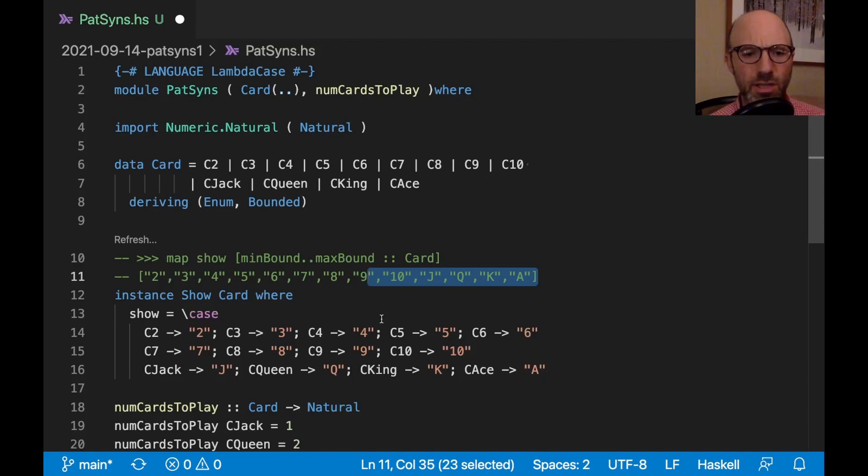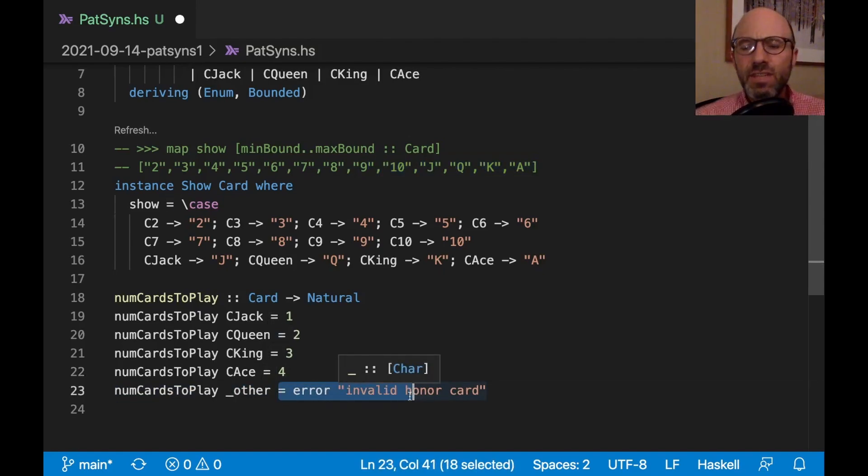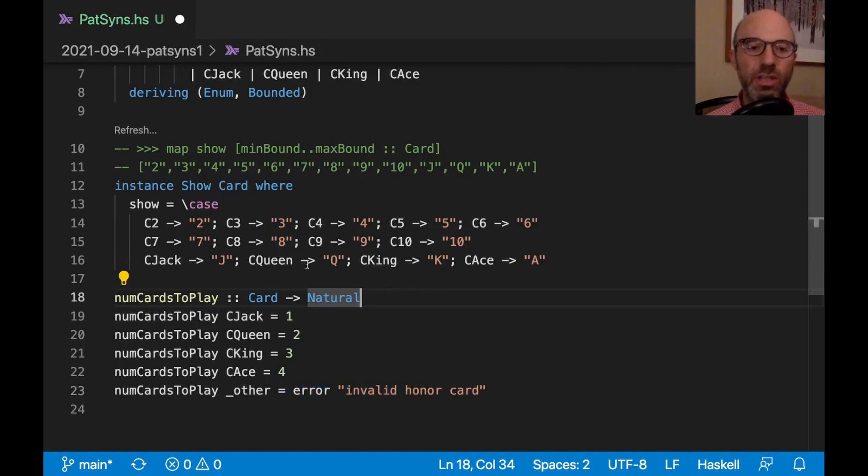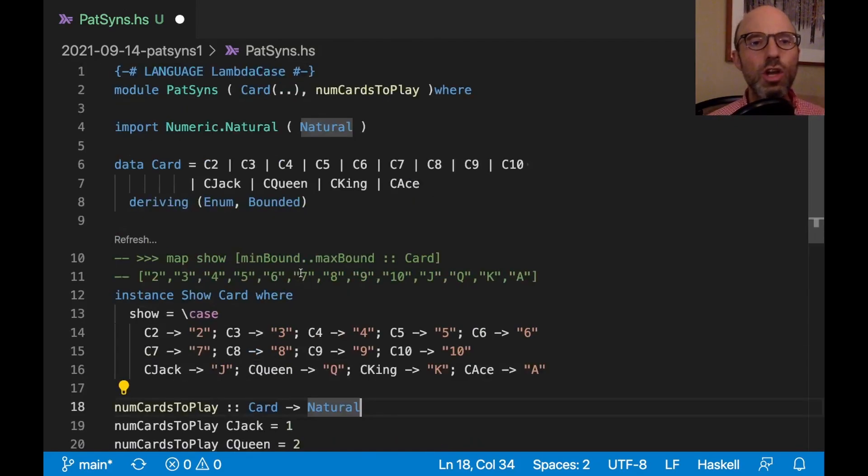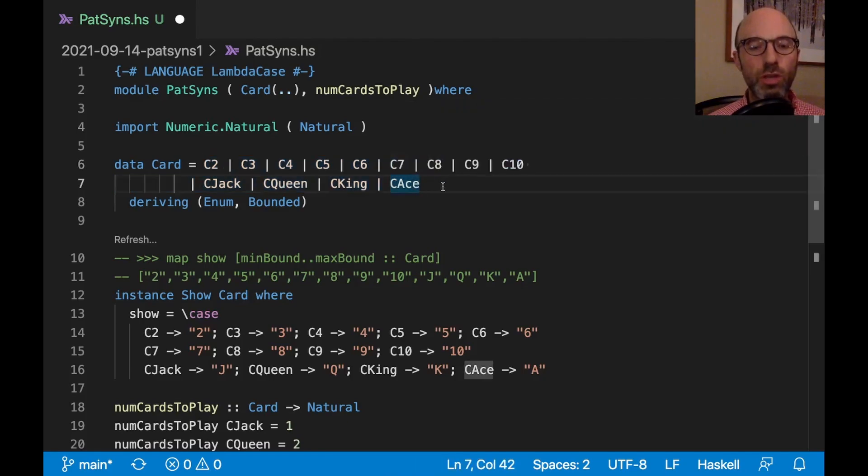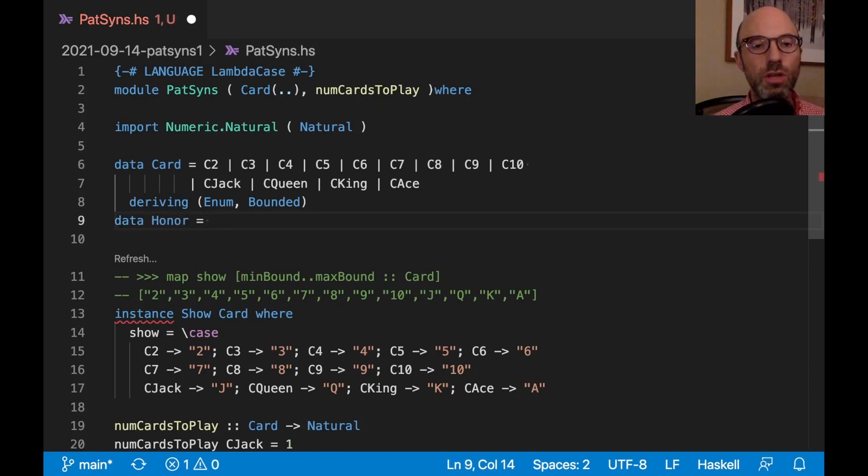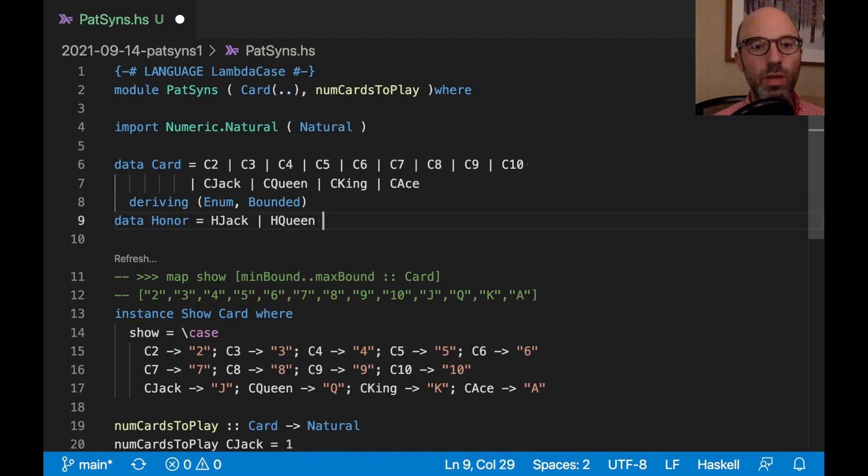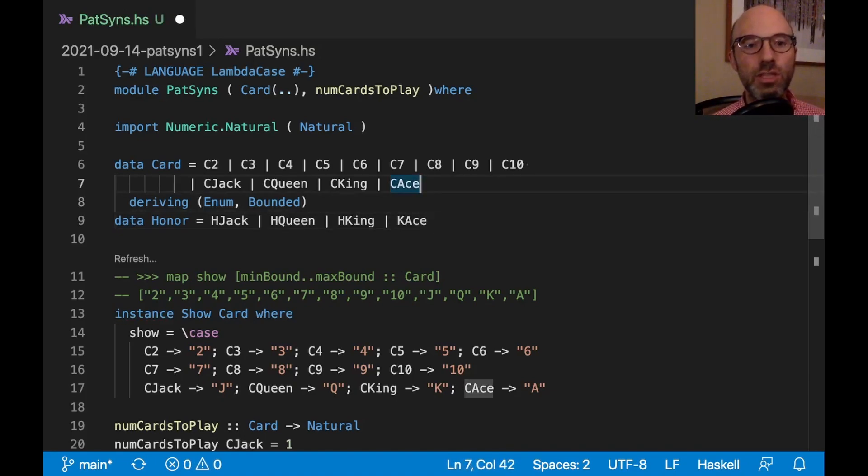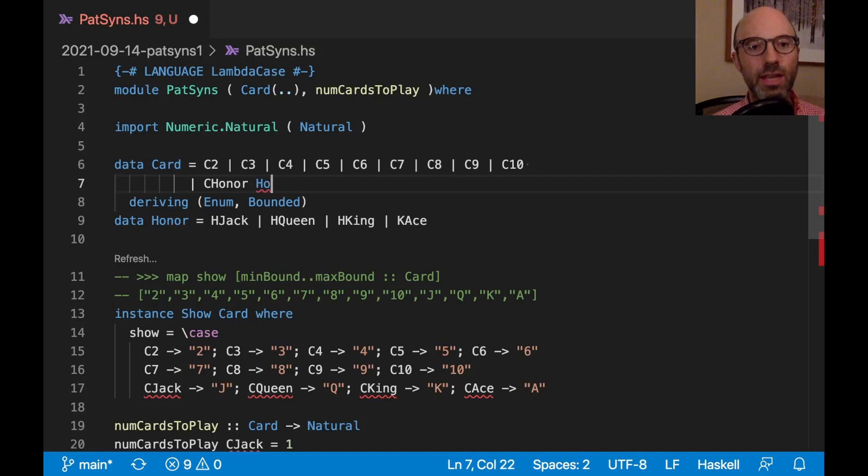Back to pattern synonyms. So we have all of this set up. But I realize this is really bad because it's a call to error. And we know about Haskell that if it type checks, it should work. There shouldn't really have to be calls to error. So we want to find a different representation here that means I can only pass honor cards to numCardsToPlay. So I look here and say, instead of having all of these in one enumeration, let's just have two. We're going to have data Honor, which is going to be Jack or Queen or King or Ace. And then here, instead of just listing these out, we're going to say this last possibility is going to be CHonor, which takes an Honor.